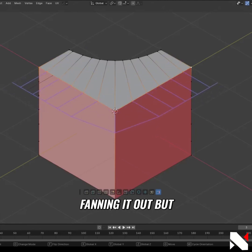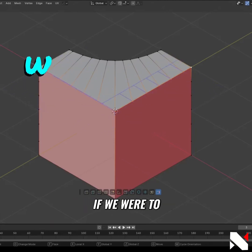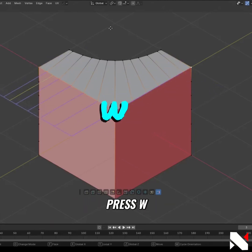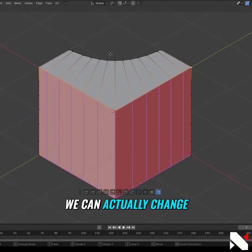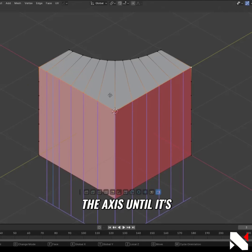But if we press W multiple times, we can actually change the axis until it's the axis that we want it to be.